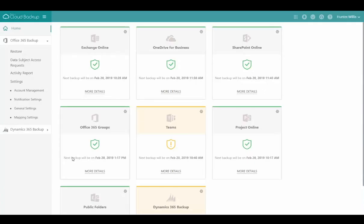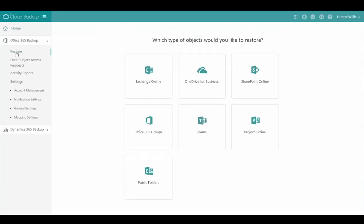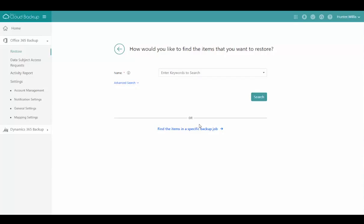Once in the solution, I'll navigate to the restore area and choose where the object resides in Office 365. Today I'm going to restore a Microsoft team.